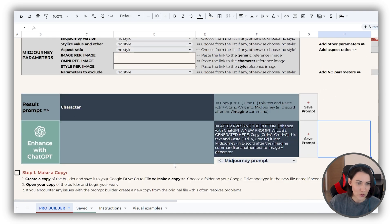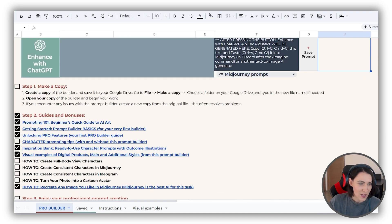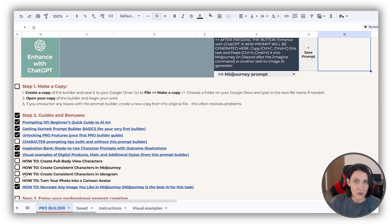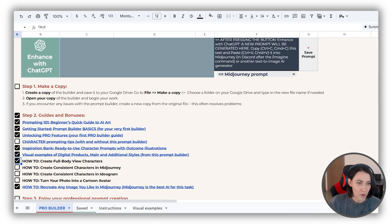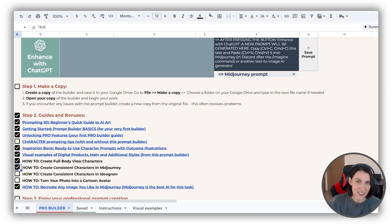You can find it right here under the main builder area. Some of these guides are exclusive to the pro version. You can check them off as you go, which makes tracking your progress very easy.